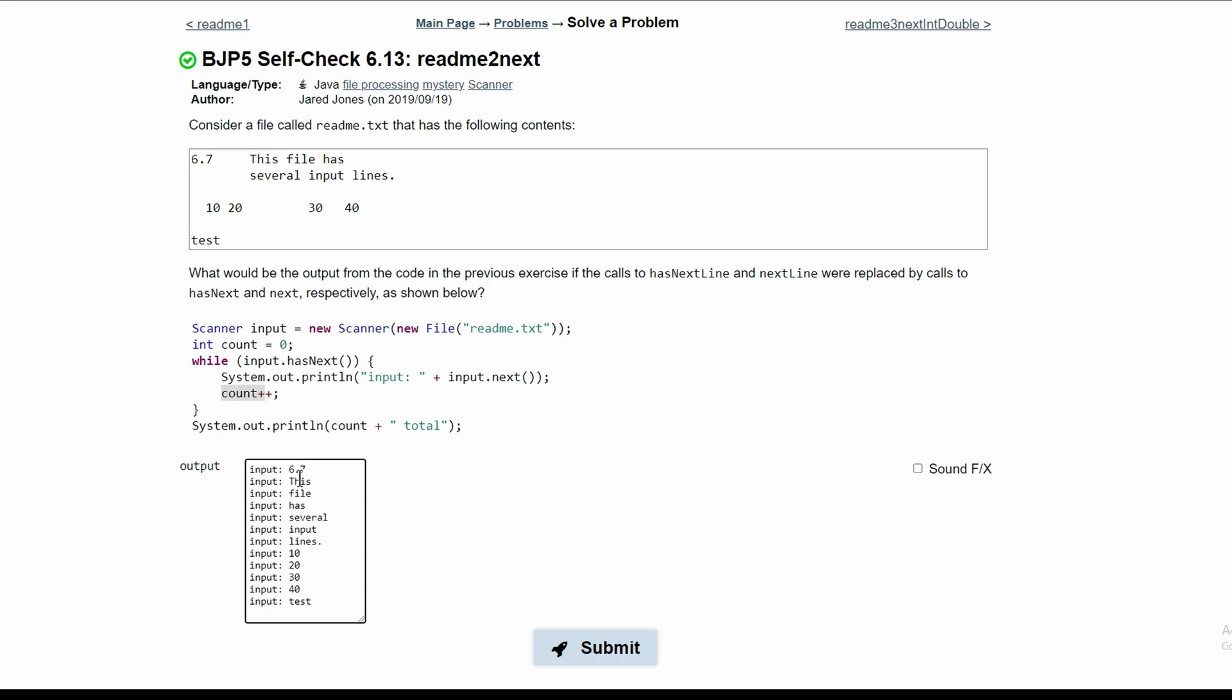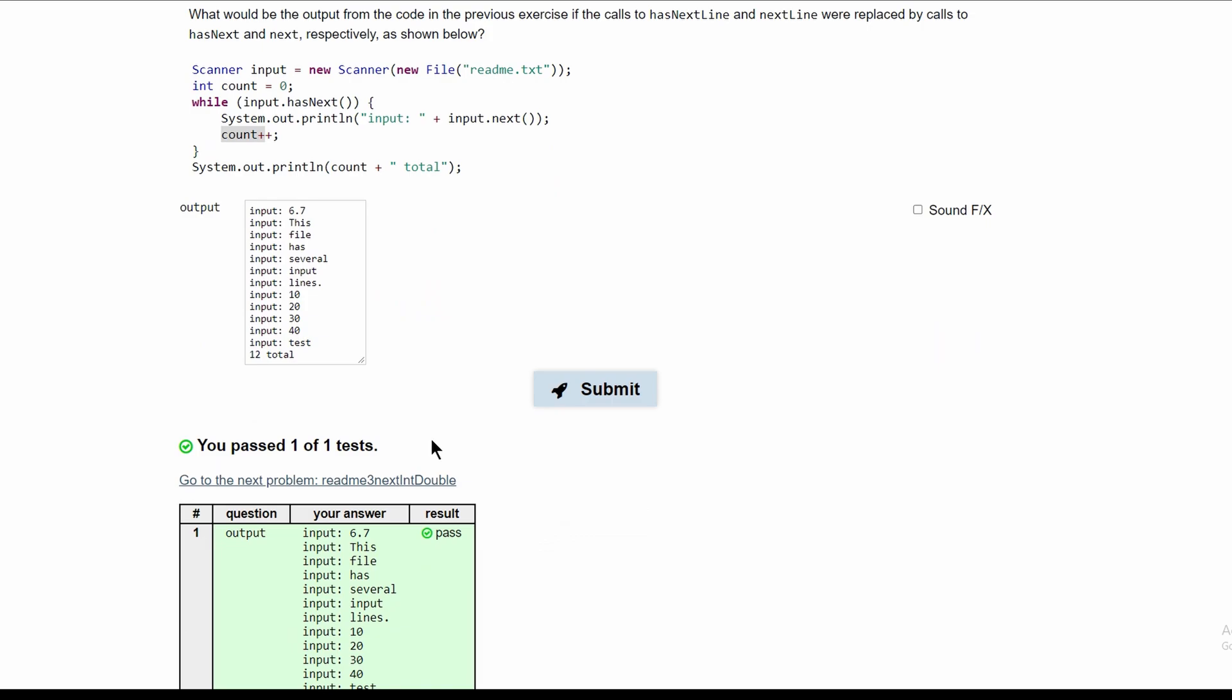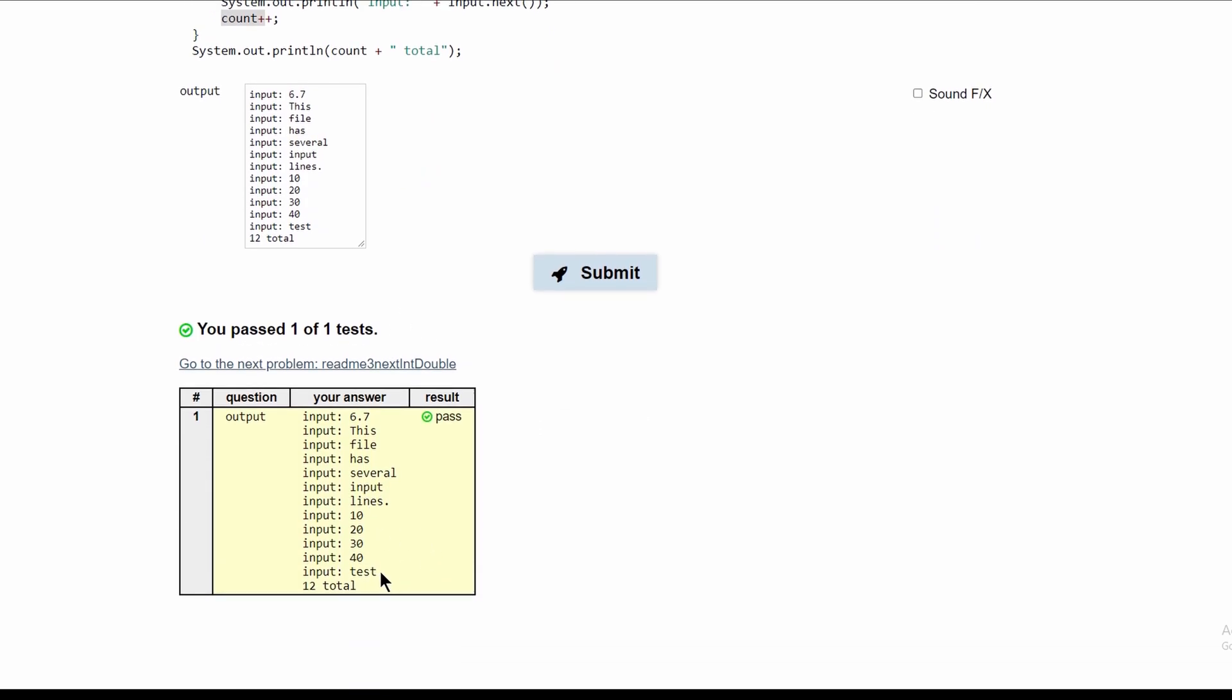So the first time it runs it'll be one, then two, three, four, five, six, seven, eight, nine, ten, eleven, and twelve. So our count after we exit our loop is going to be twelve. Then we have total and we can submit and we have passed the test.